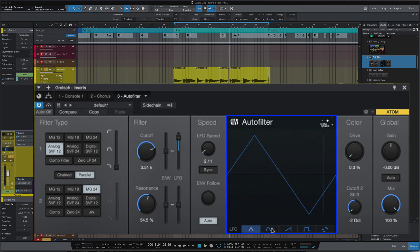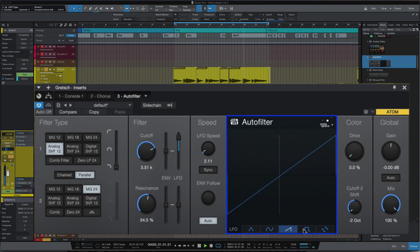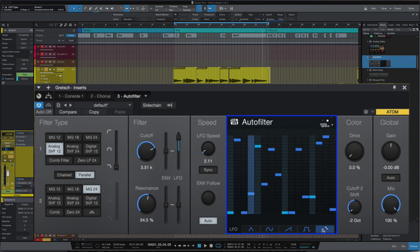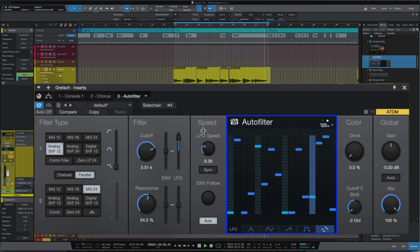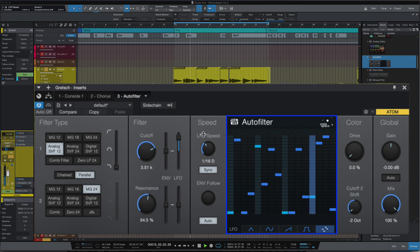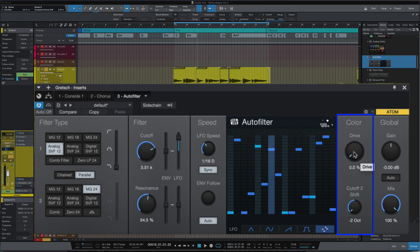Now we've got different types of LFOs — let's try those. Let's try the square. Now one of my favourites is this — let's try it and speed it up. And let's sync it. Because they're using their state space modelling, they've really enhanced the drive.